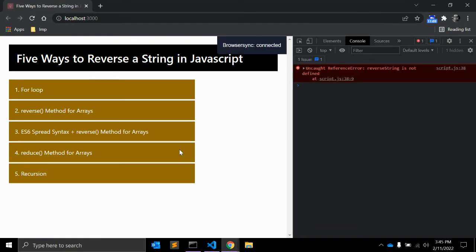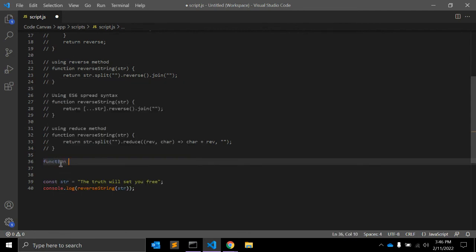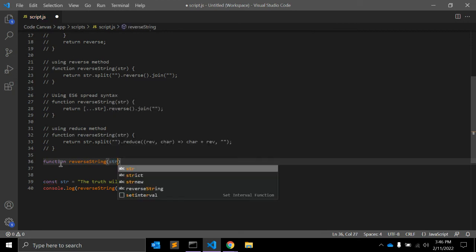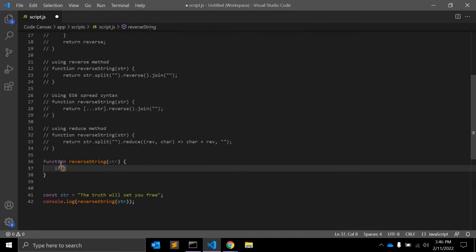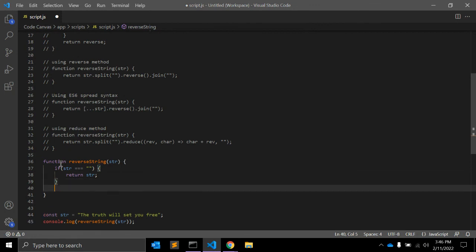The last method for reversing a string in JavaScript is recursion. The last but not least approach is recursion — we make the function call itself until it hits our base case of an empty string. Let's write the function. First we check: if string is empty, return the string.